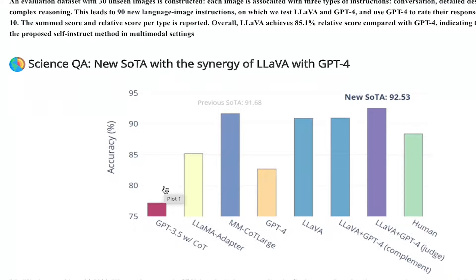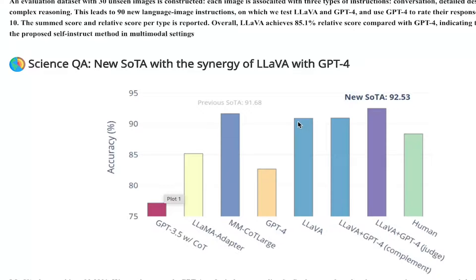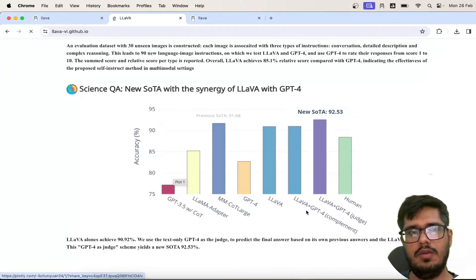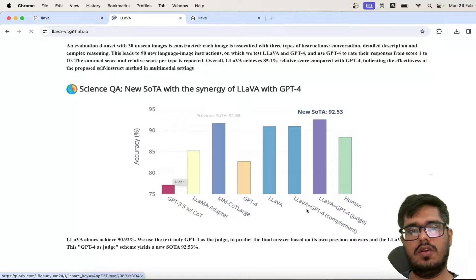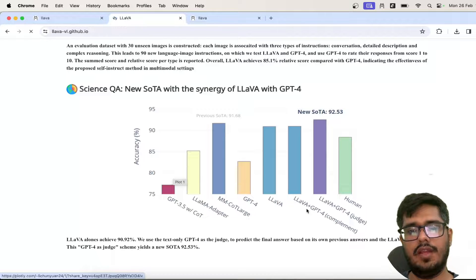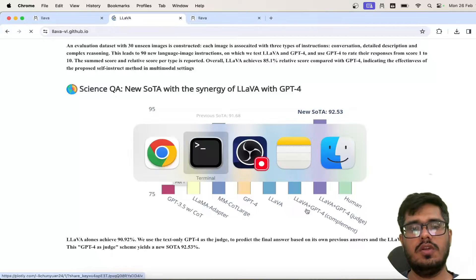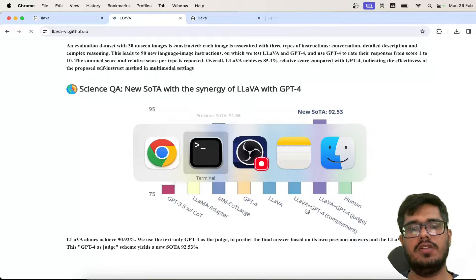You can see there are certain benchmarks here, GPT-3.5 and then there is Llava here. There's also the Llava plus GPT-4 complement that is mentioned here. Let me just get the installation done and then after that we can actually run this locally and see how the results are.